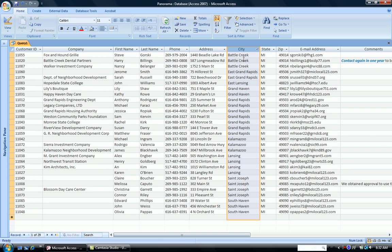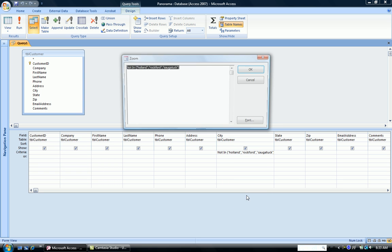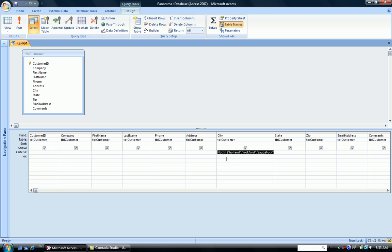So I'm seeing all the other cities. Now you don't have to use the zoom box and type the NOT in there. We could actually type it in right here in the criteria box. So I'm going to delete this criteria.